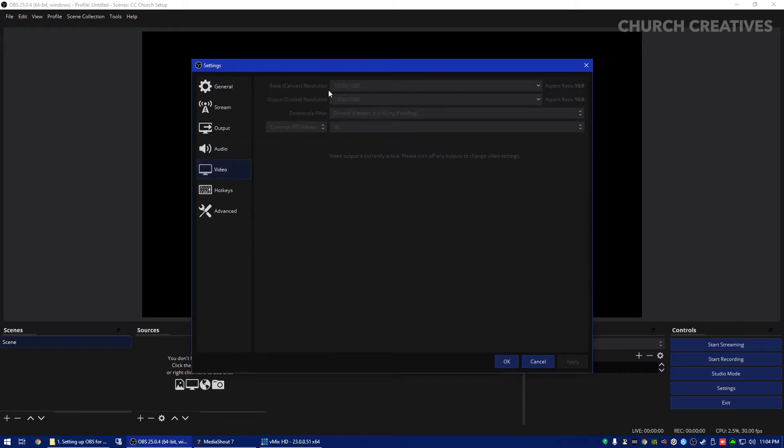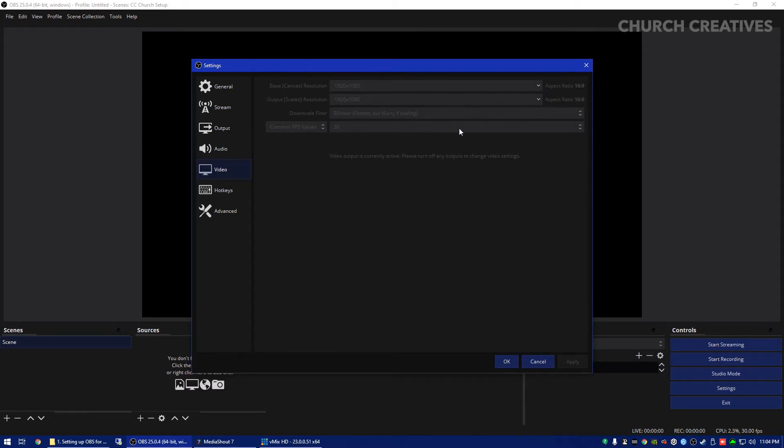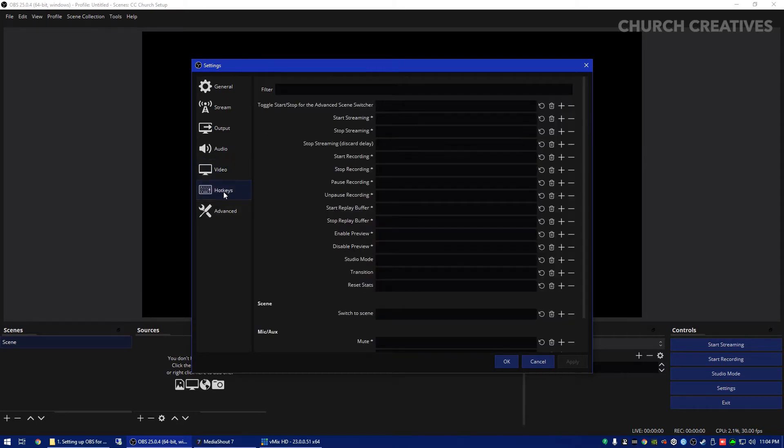Also for video I do recommend setting this to 1920x1080 for your base canvas. For your output you might need to scale this down to 720p depending on your internet upload speed and I would stick around 30 fps for that.